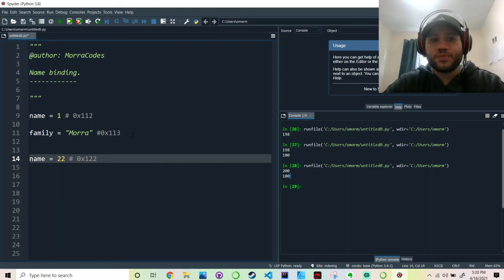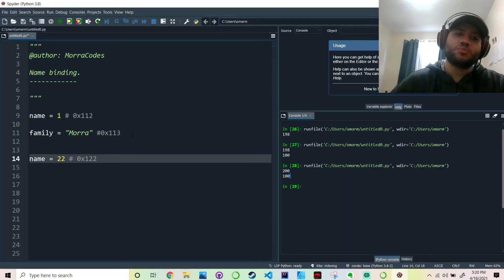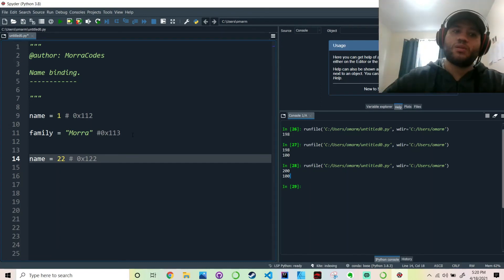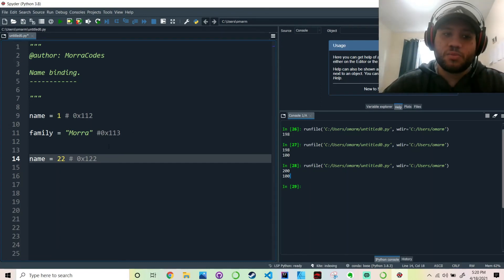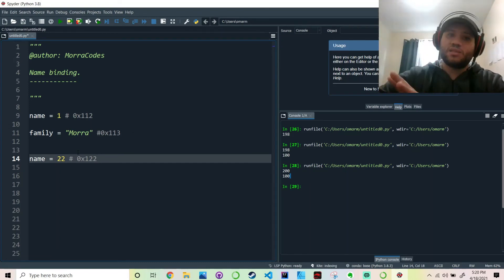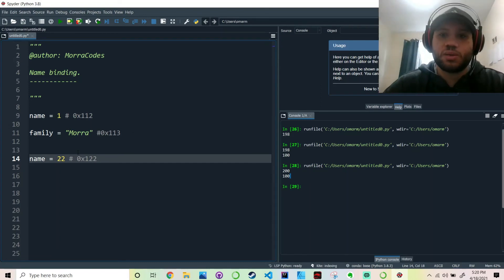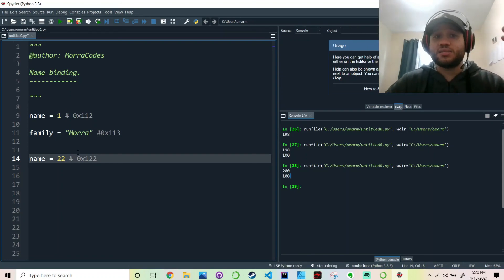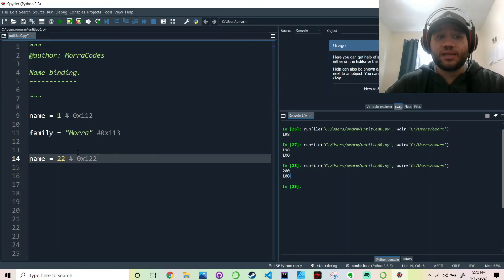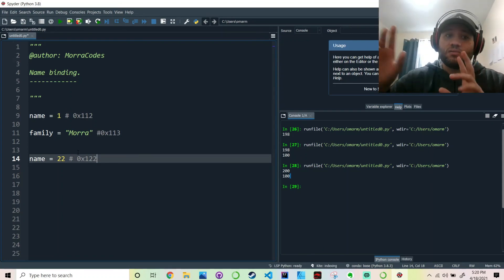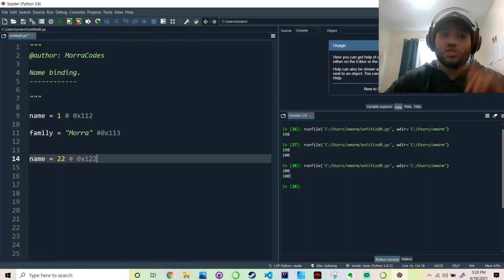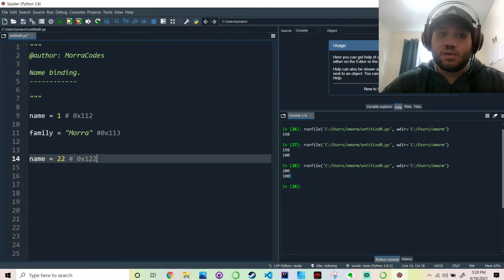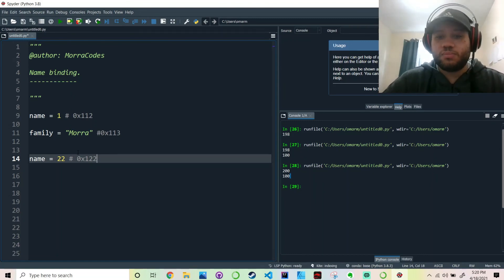Or 0x2, whatever. Point is, it's pointing to somewhere else, another location in memory, and it's binded to another location. And that's name binding for you. That's as simple as that. You value the relationship between the value and the name. That's it.